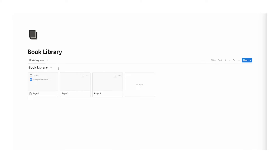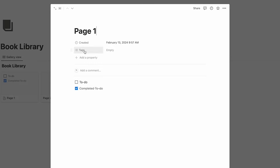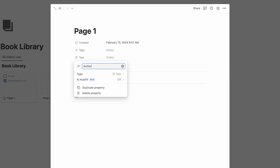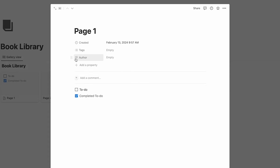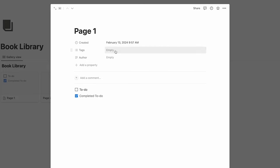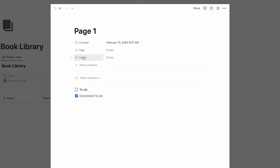There are a few different properties that we want to add to this library. Let's click on one of these and here we can see our properties. We have the created date, which is probably not that important, and we have the tags. Let's add a property — do text — and we're going to call this author. Now you could do author as a tag, and I've seen a lot of creators do that so you can search for that creator across multiple books.